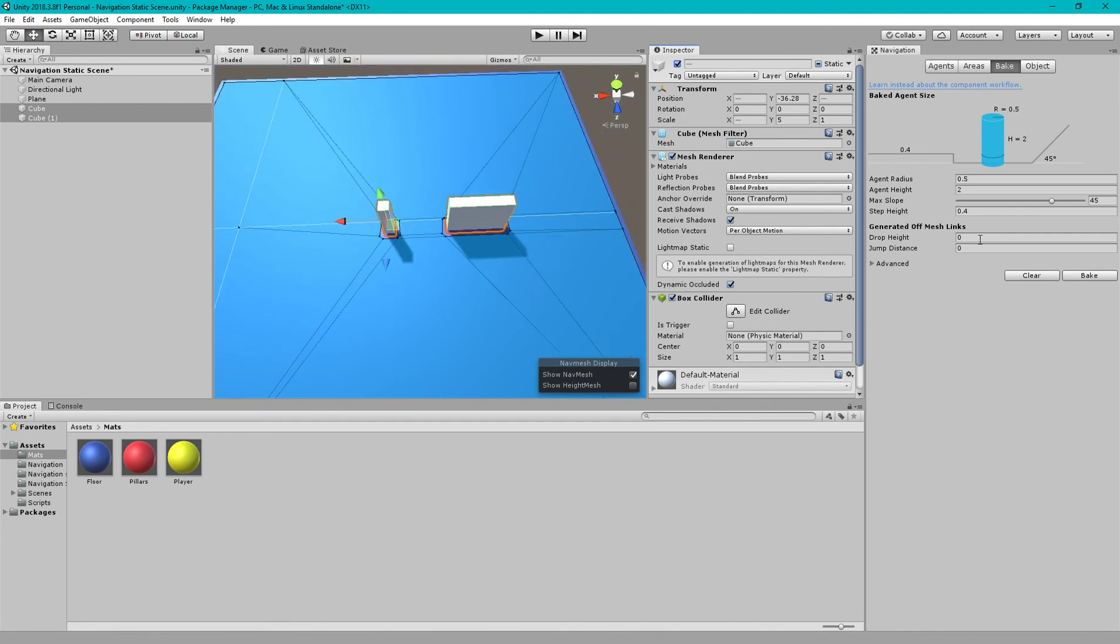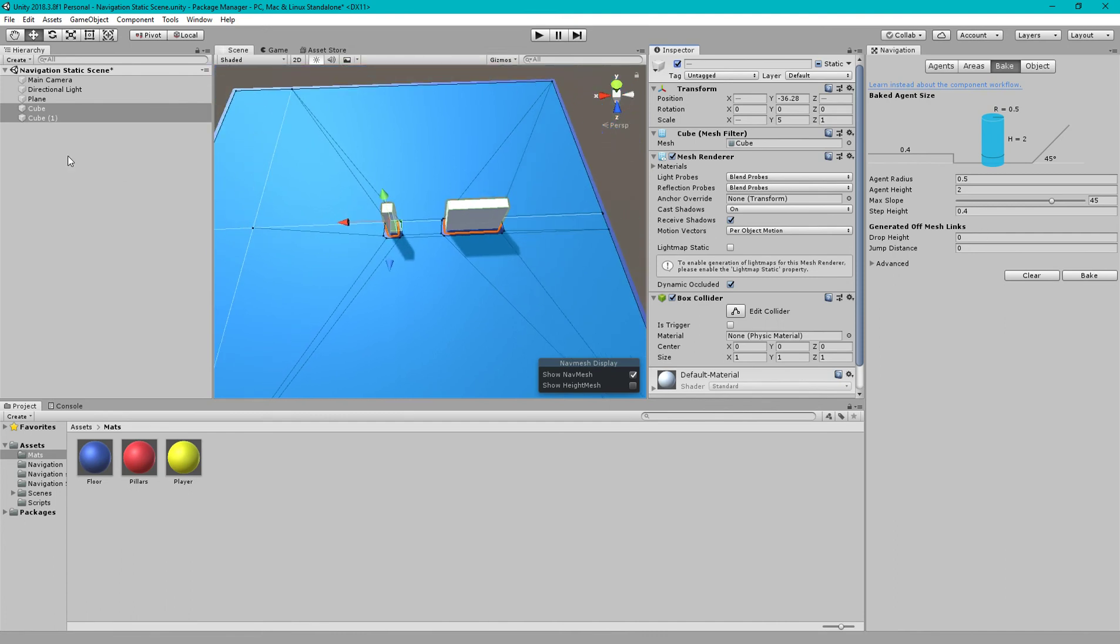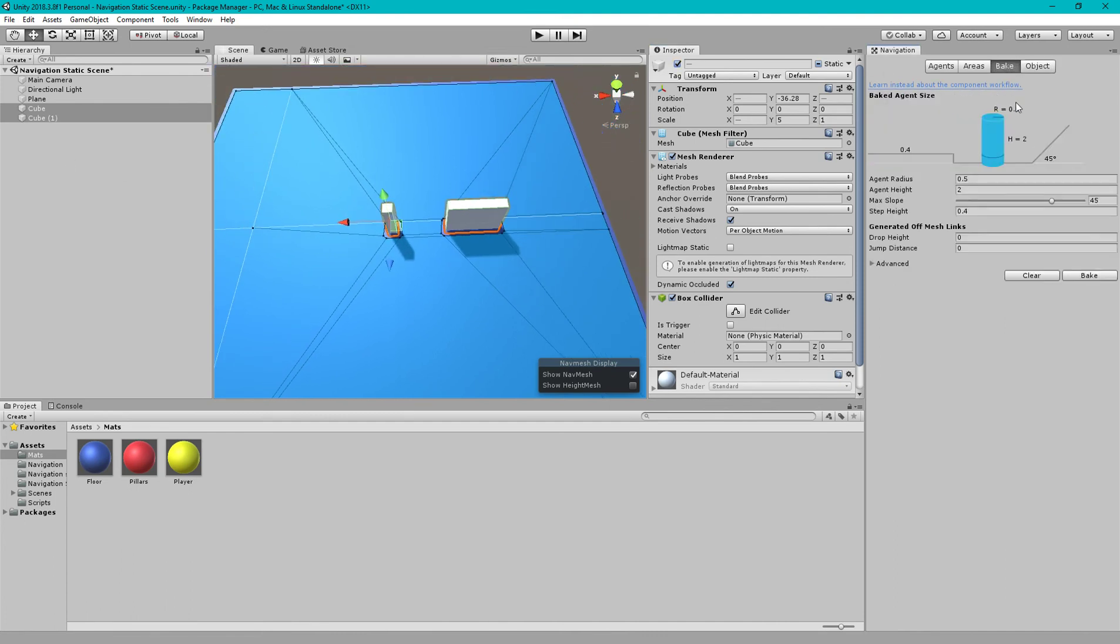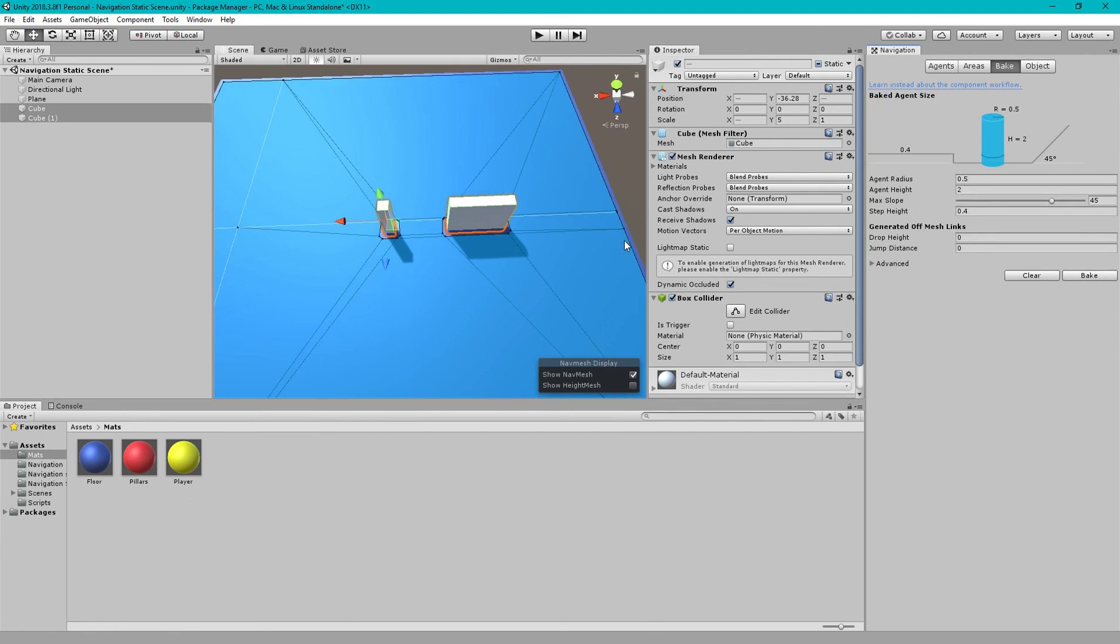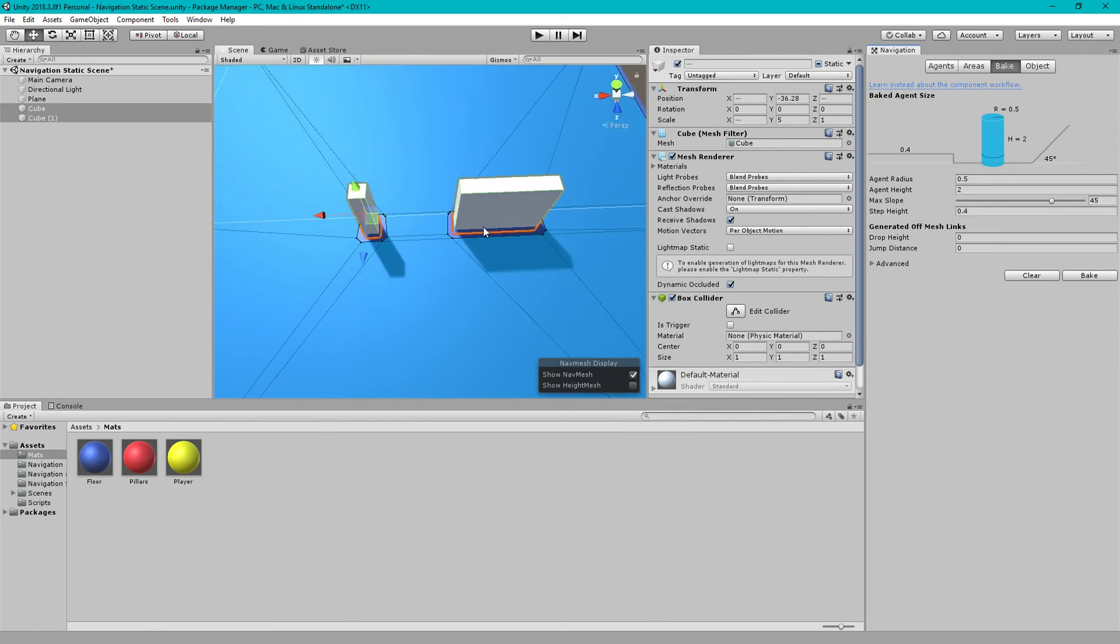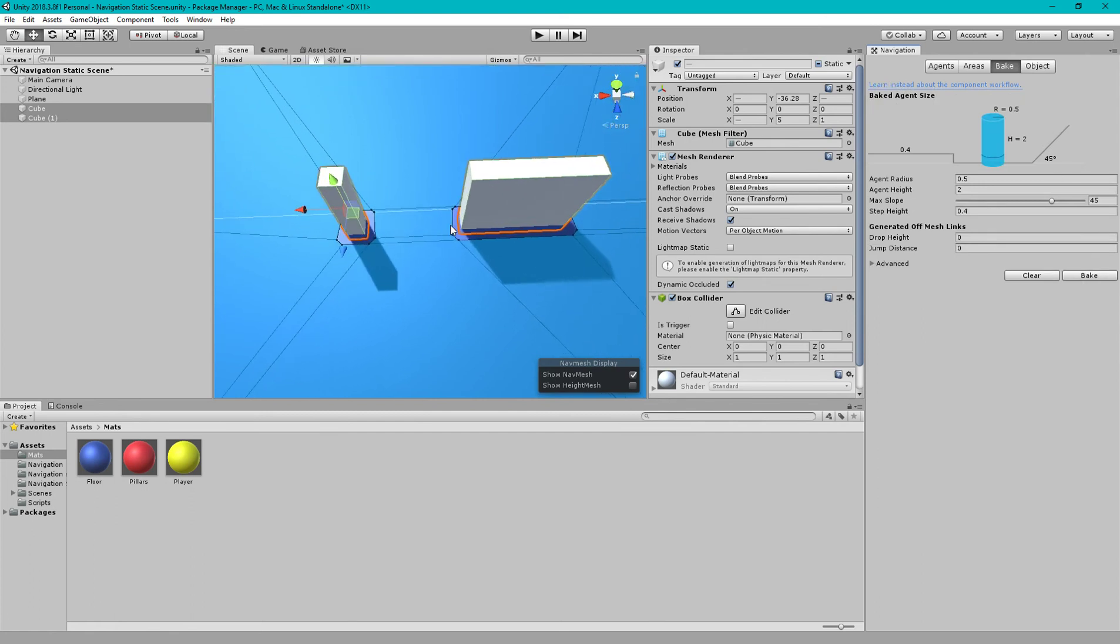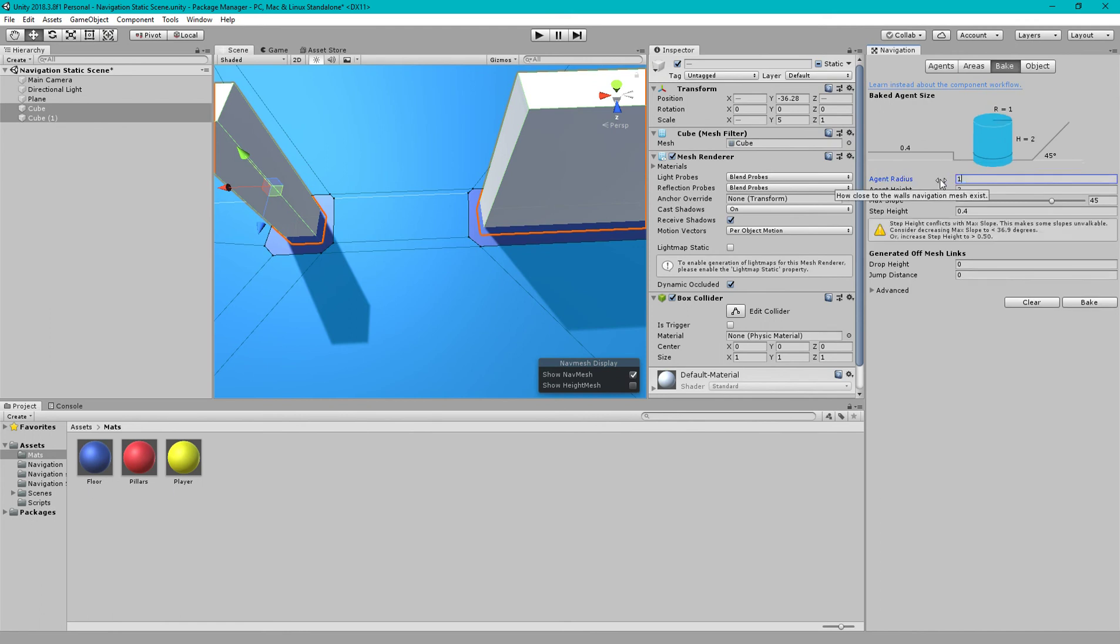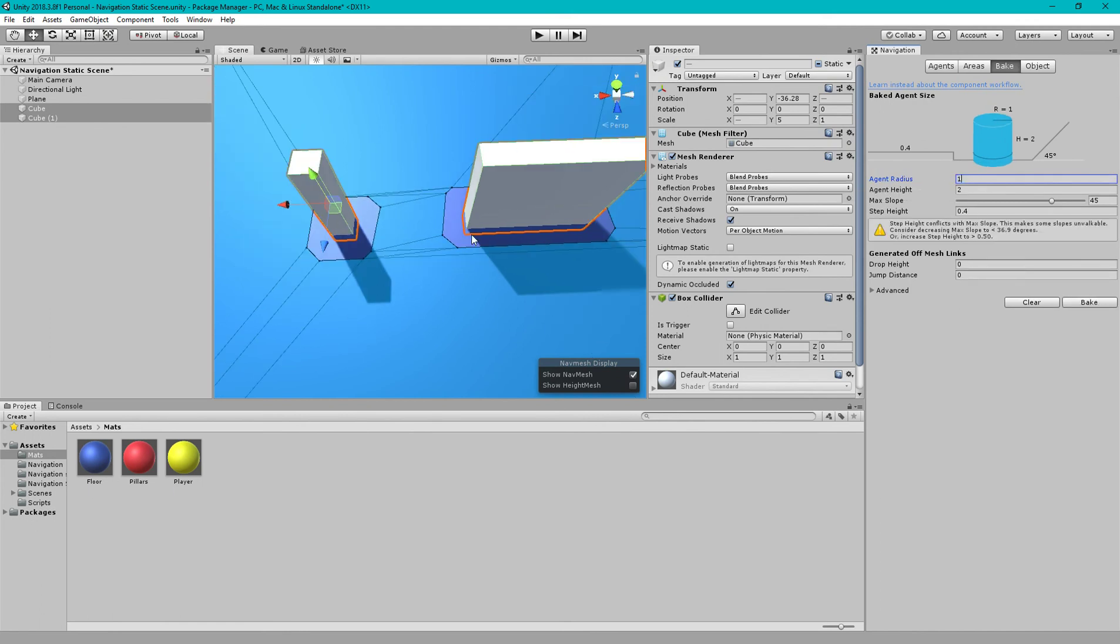The area is not walkable around the obstacles. You can increase the radius between these non-walkable areas by selecting Agent Radius to a higher value, suppose one, and then bake again. Now you can see there is more spacing.